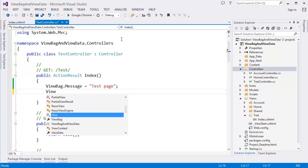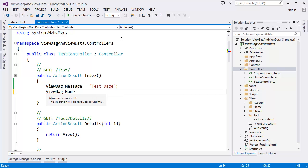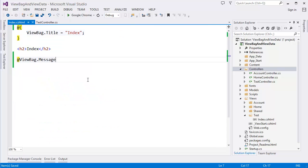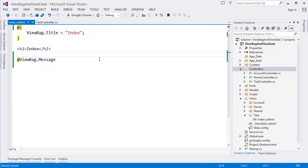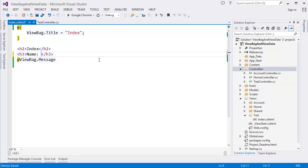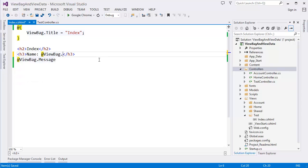ViewBag dot name. In this case I want to pass my name. Let's say H3 name @ViewBag.Name.